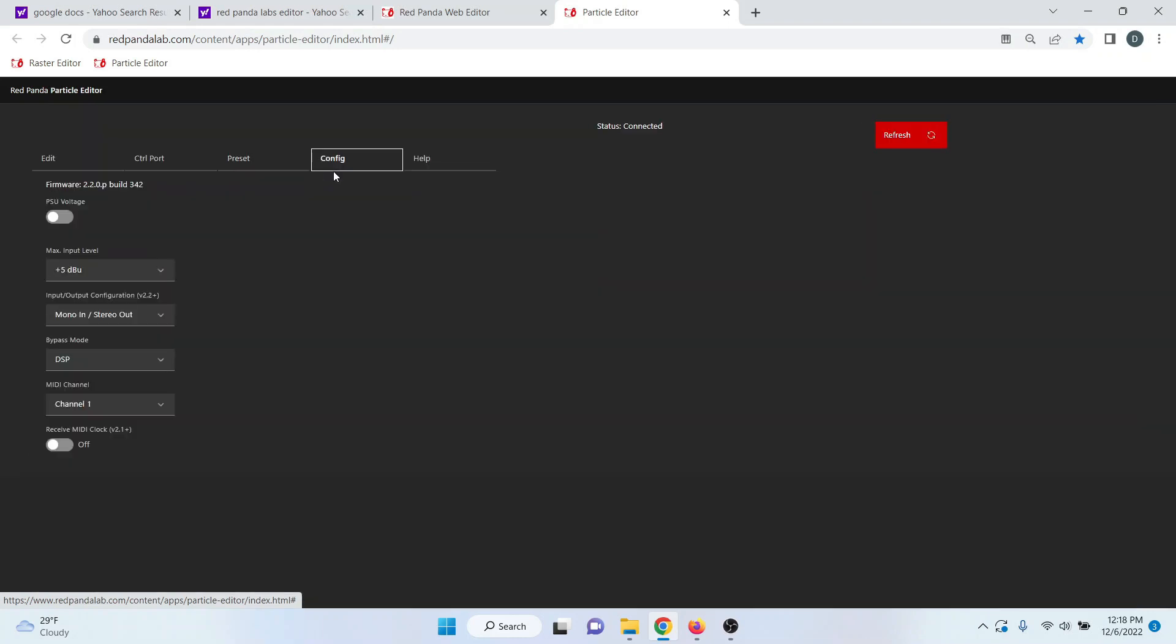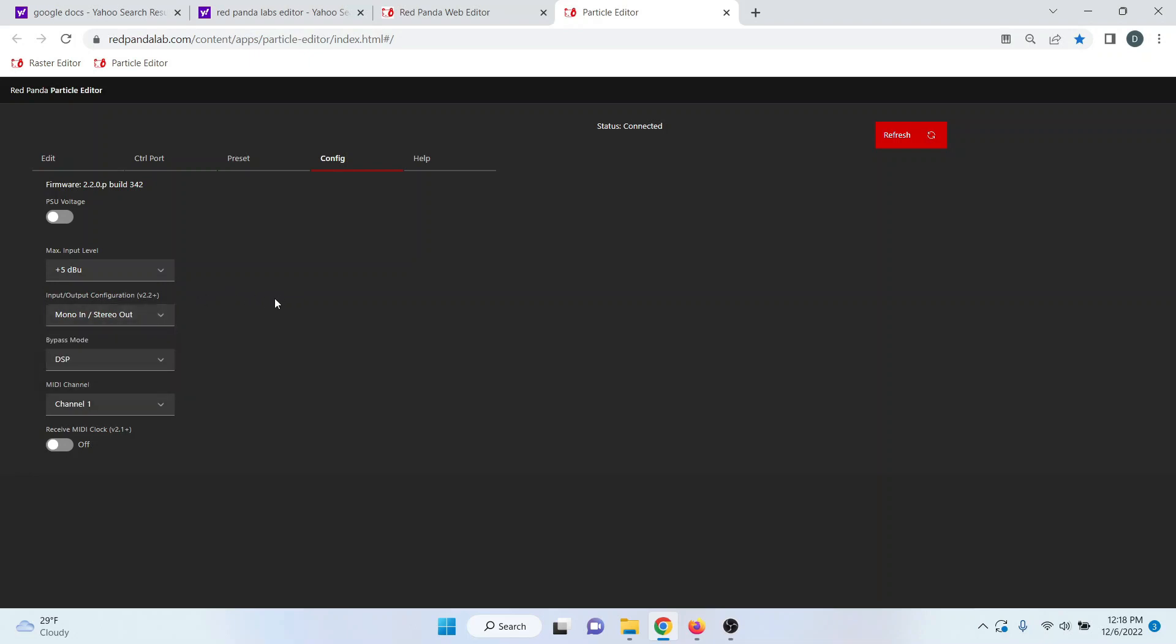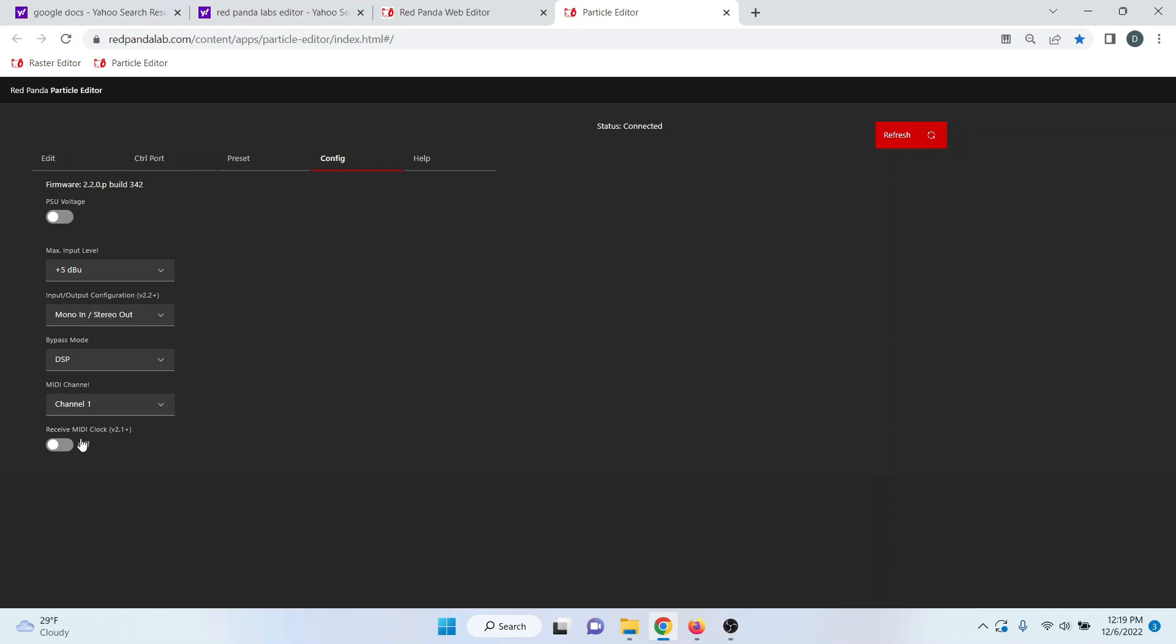A couple other things to go over. Under the config section, you can choose your input level. There's several of them there. You can choose your routing configurations, your bypass mode, which MIDI channel you're running on, and also the ability to receive MIDI clock if you're on the new firmware.